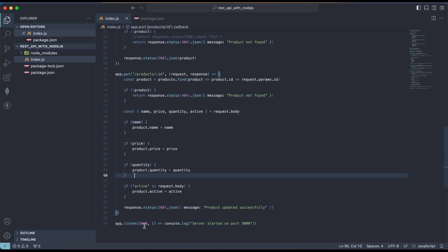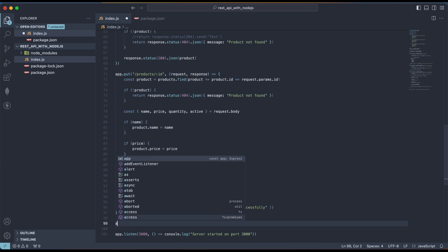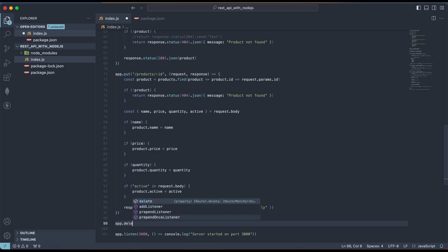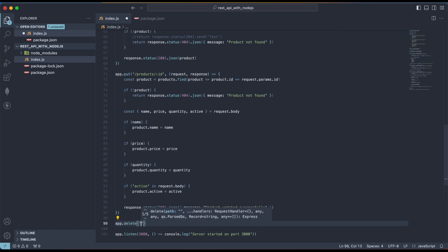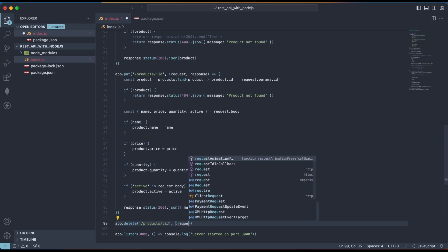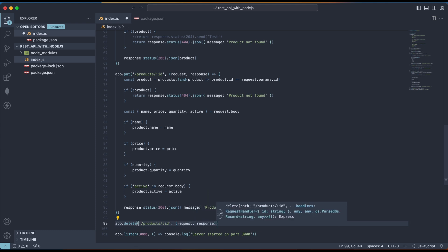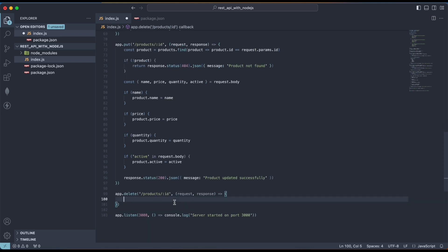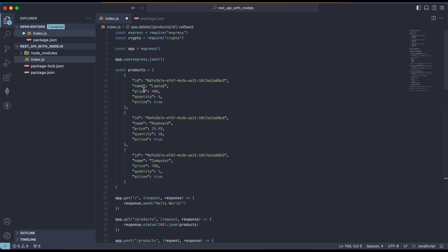To complete a CRUD application, we need an endpoint to delete a product. Let's create: app.delete('/products/:id', (req, res) => { ... }). Instead of using the find method, we need to find the index of the product in the array using findIndex: const productIndex = products.findIndex(product => product.id === request.params.id). Each product has an index starting at zero — laptop is 0, keyboard is 1, computer is 2.